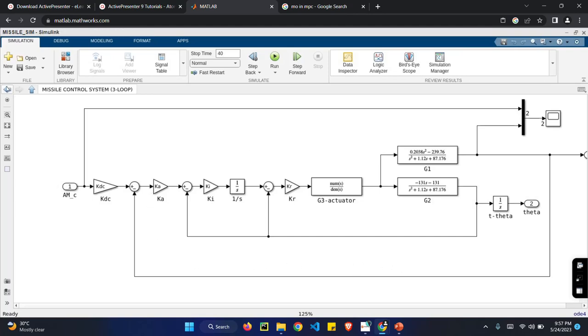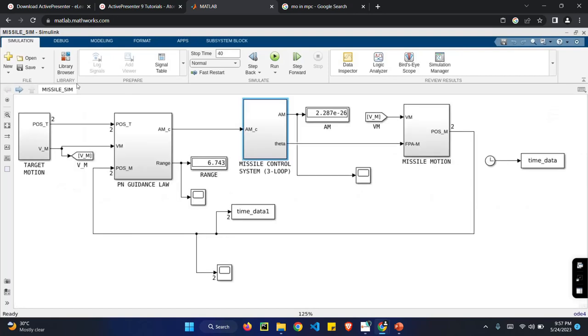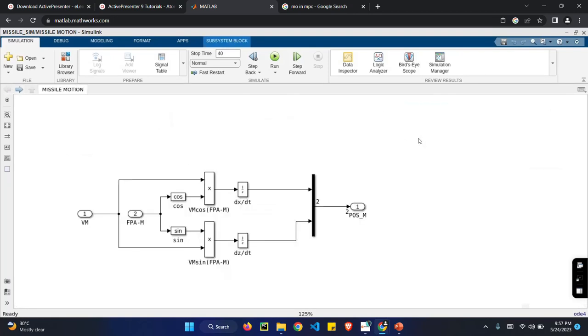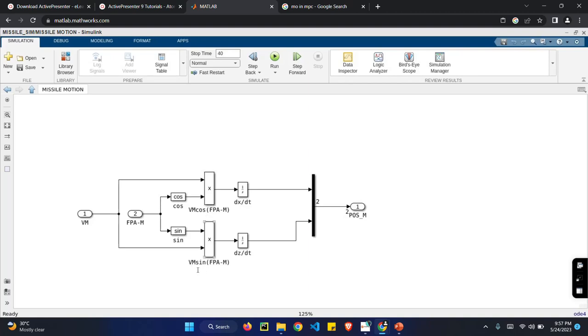The signal is passed to missile motion. Missile motion is nothing but the motion of the missile is to be predicted. For example, the missile motion can be predicted using VmCos function and VmSine function. I have designed a Simulink circuit for this formula.